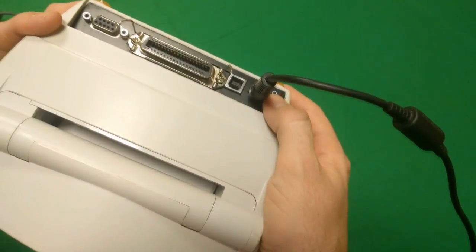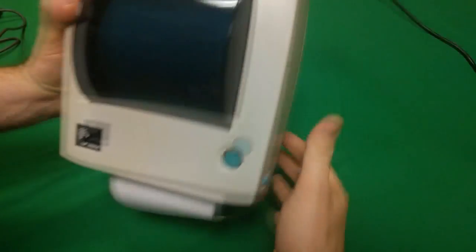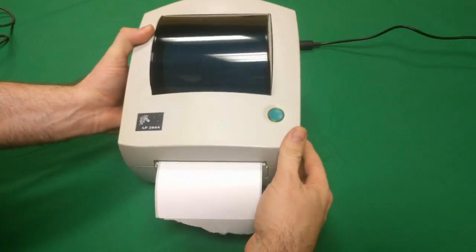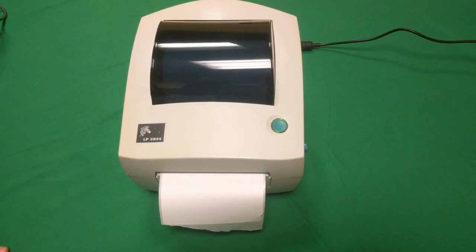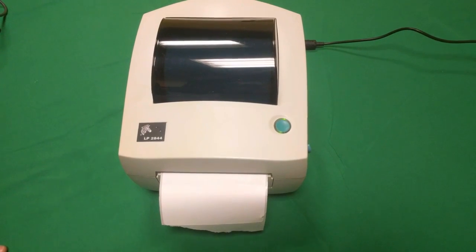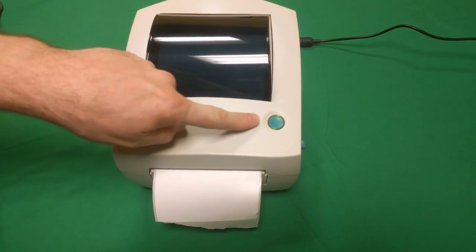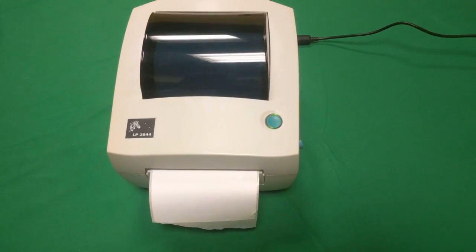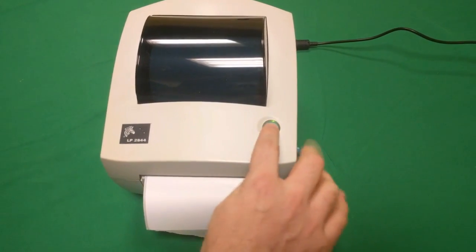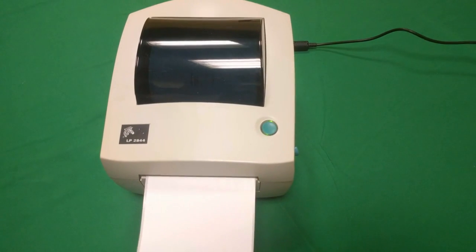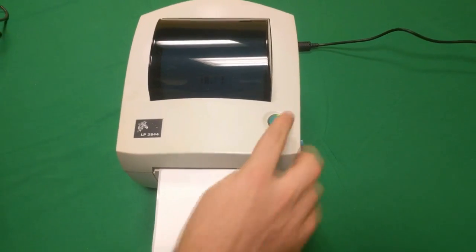Flip the switch on the back of your LP2844 printer to the on position. The green light should be on. Press the button to space the labels out.